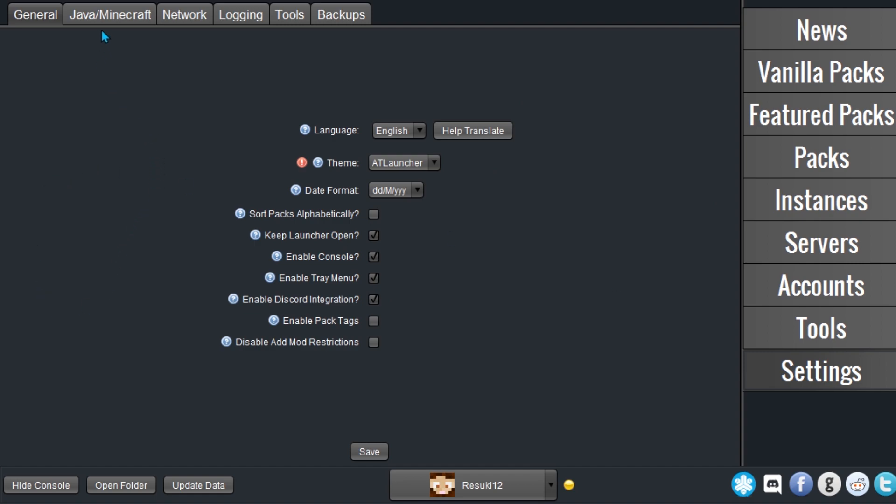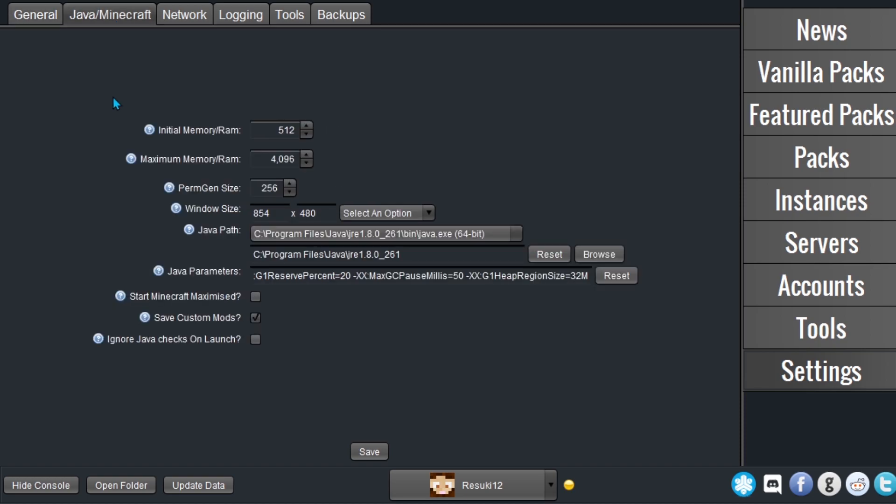Next, find the Maximum Memory RAM entry and increase it to the amount that you want. Four gigabytes, by the way, equals 4096 megabytes. Finally, click Save at the bottom and you'll be done.